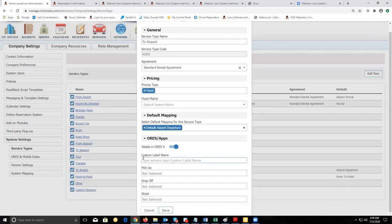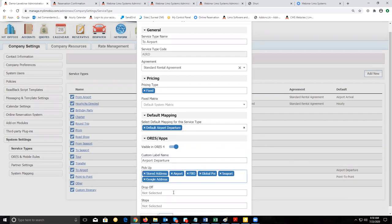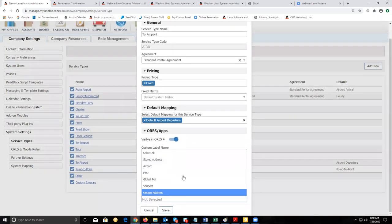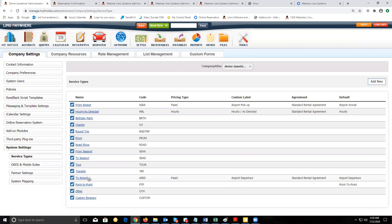For the custom label name, enter what your customers will see on the online reservation system — they won't see 'To Airport,' so I'll put 'Airport Departure.' Then select the locations available for this service type: for the pickup location, choose All; since this is an airport drop-off, choose Airport for the drop-off. Then select All stops and save it. Now I have 'To Airport' ready to go on my online reservation system along with 'From Airport' and 'Hourly As Directed.'